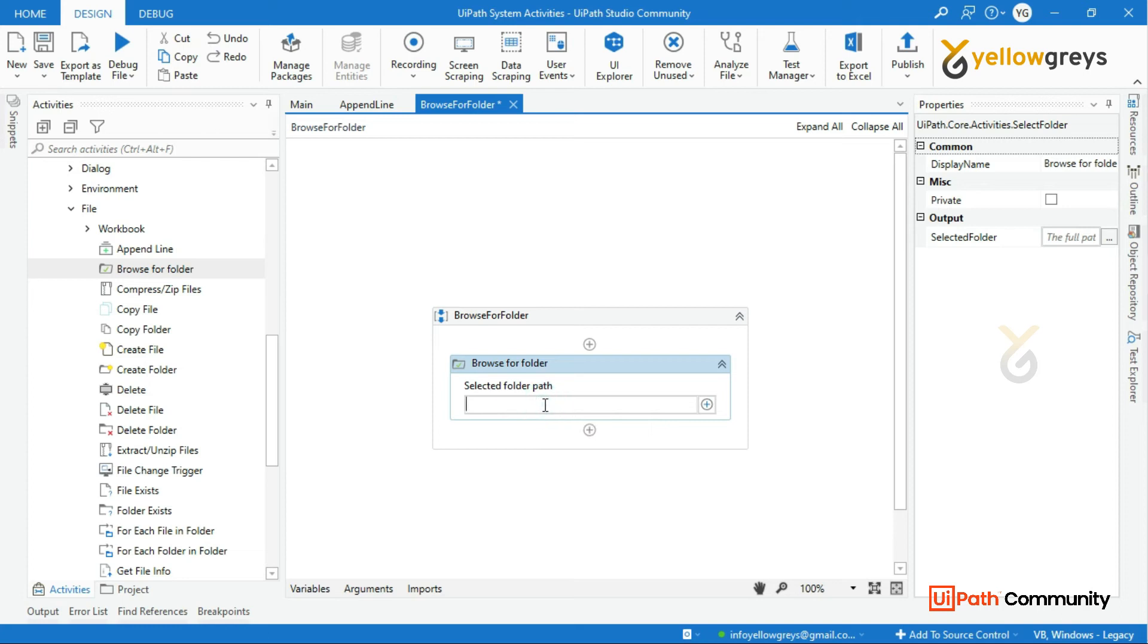Let's create a variable Ctrl K, Str, Folder Path, Enter.